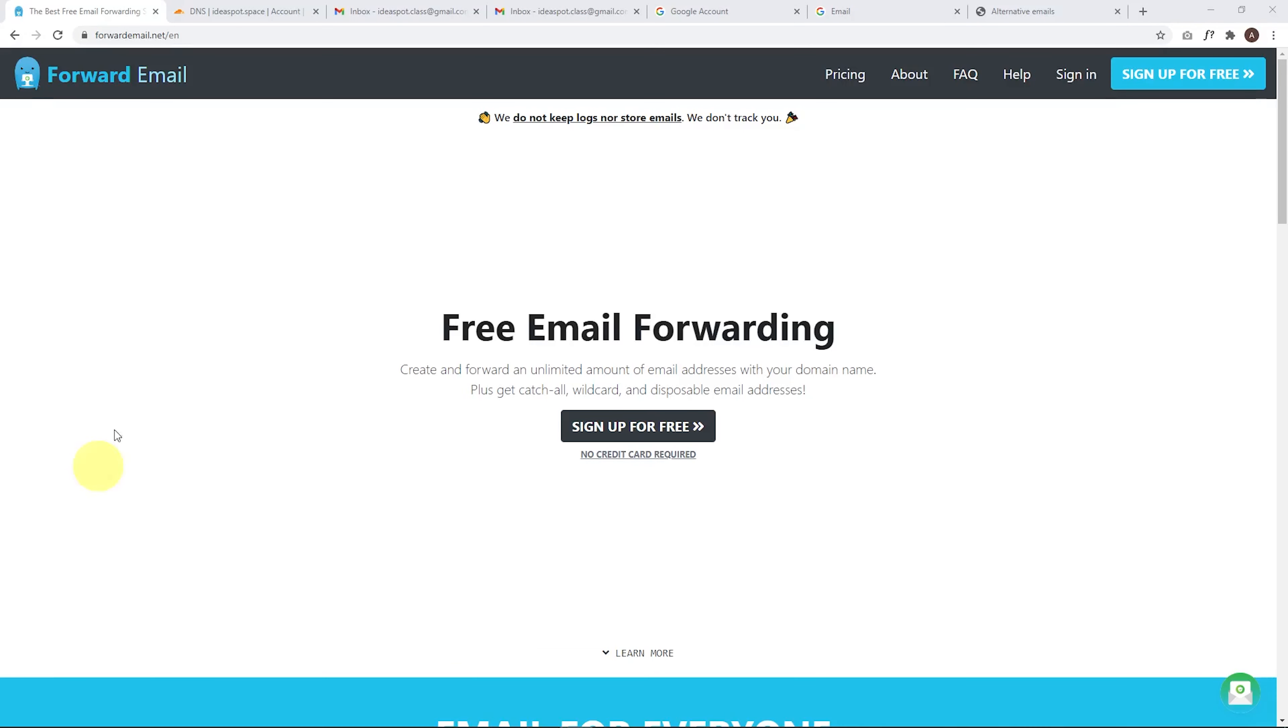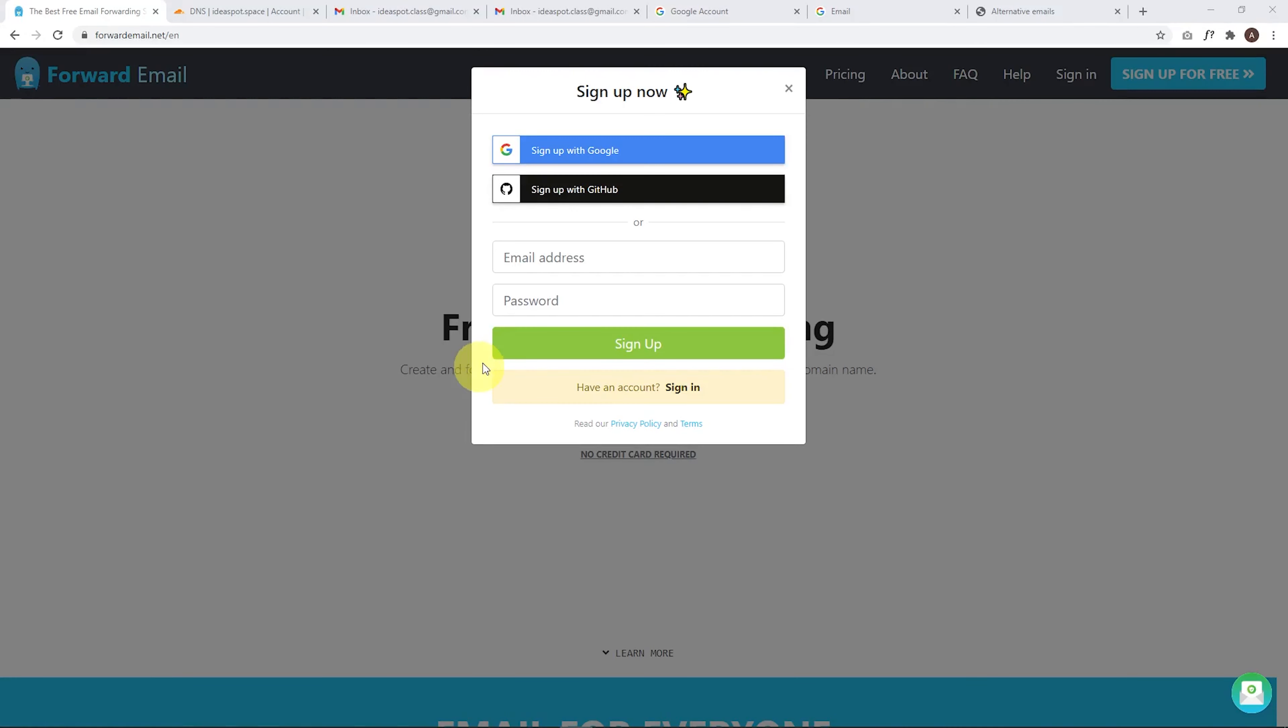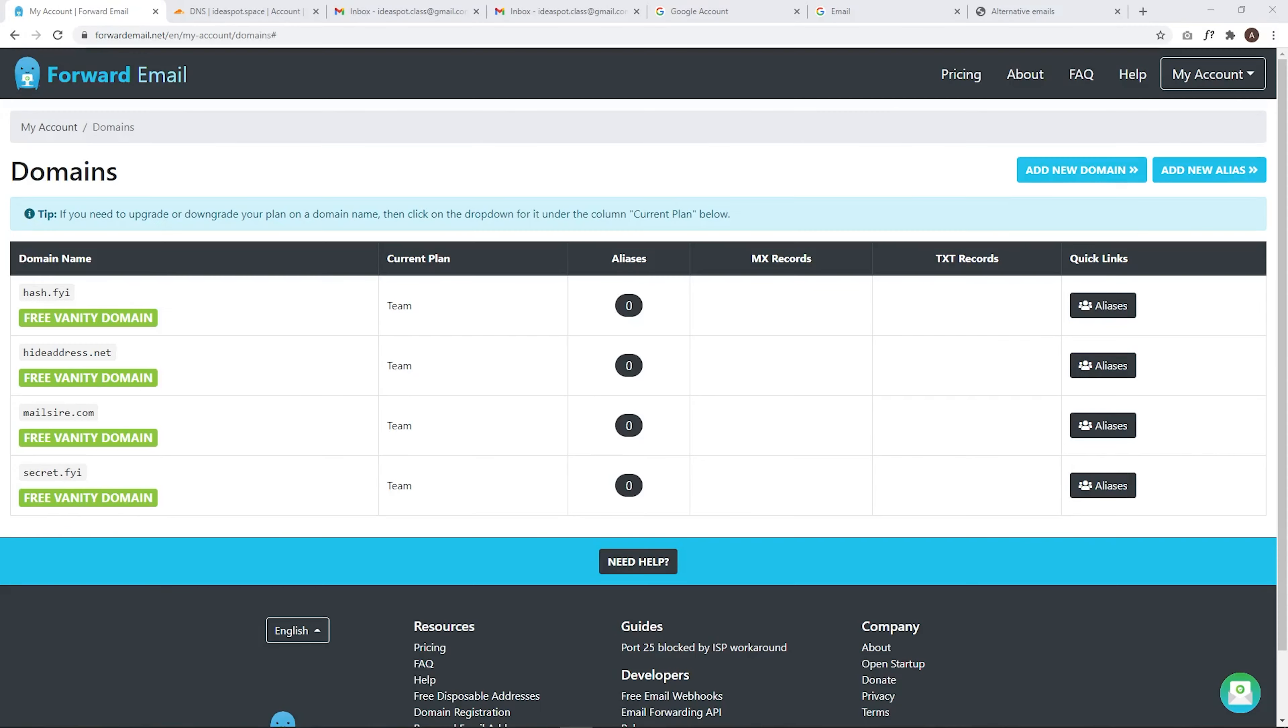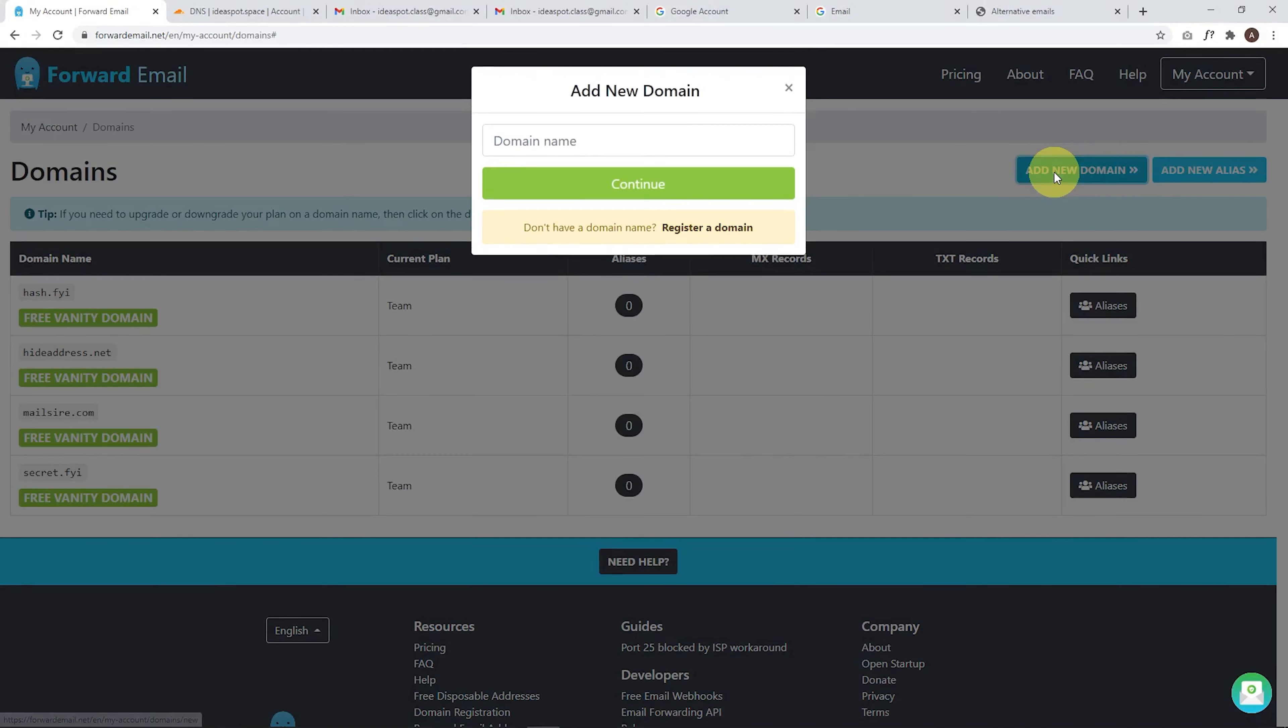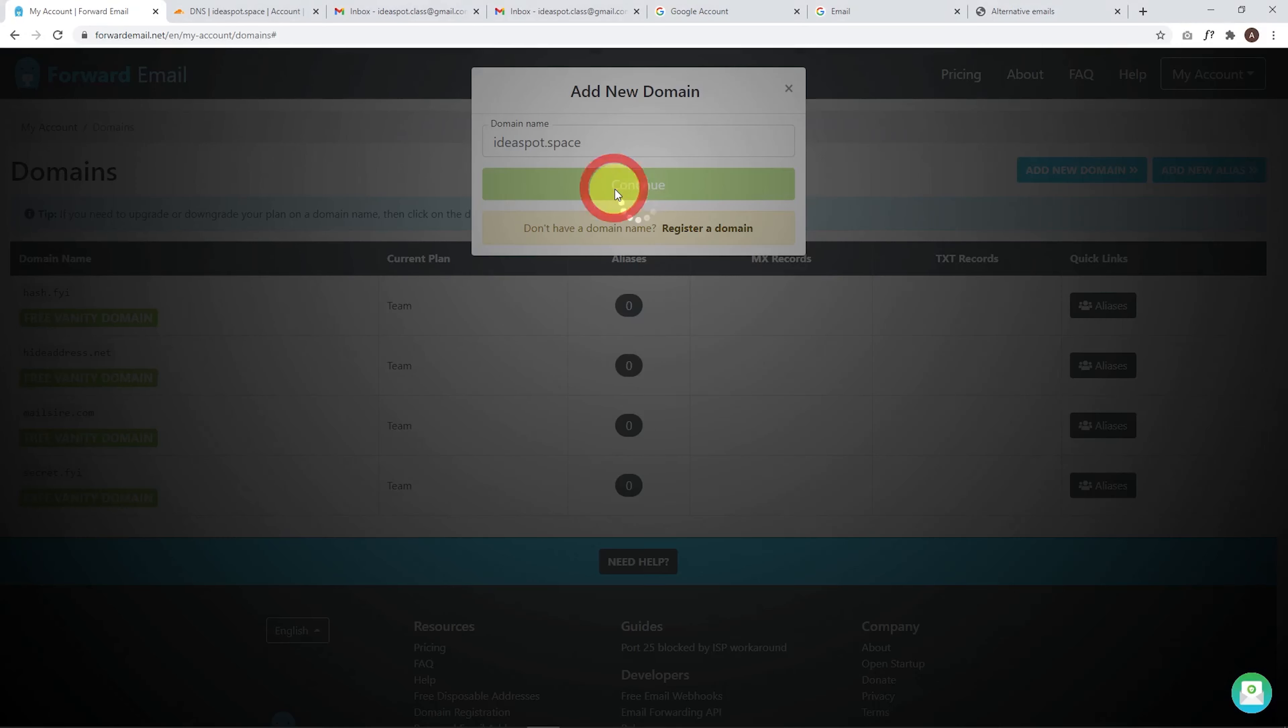First step is to head over to forwardemail.net and we click sign up for free. Now here we can make an account using an email address and password, or you can sign in with Google or GitHub. So I'm just going to sign with Google here. And from here, we want to add a new domain. And here we enter our domain name. So I'm going to be using ideaspot.space for this demonstration. Hit continue.